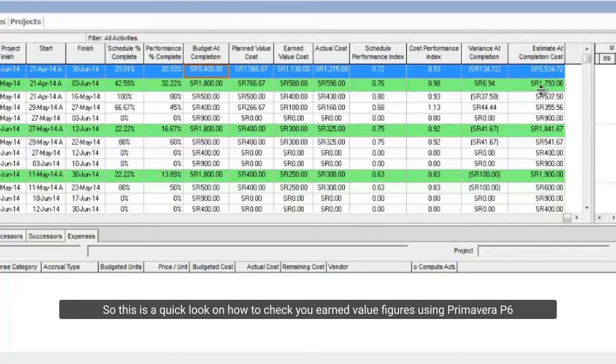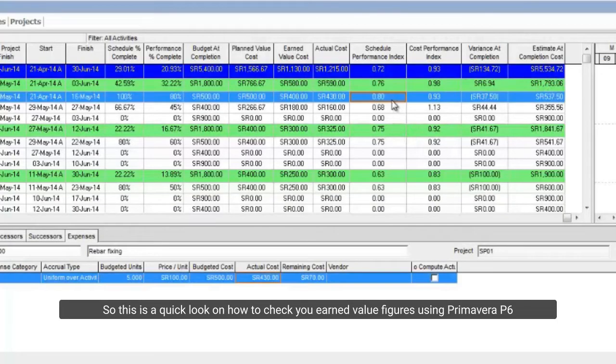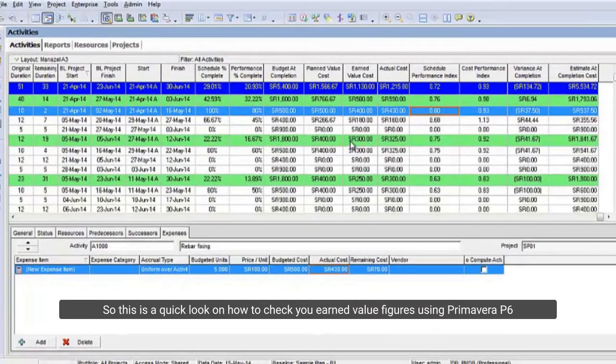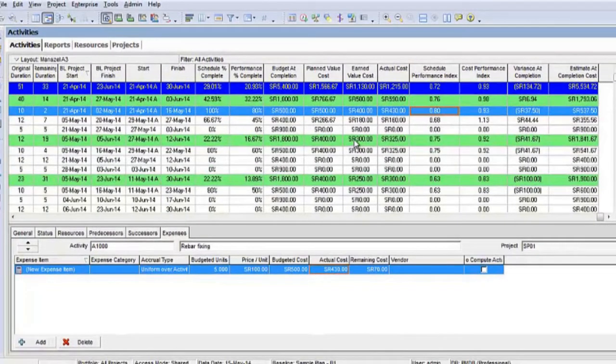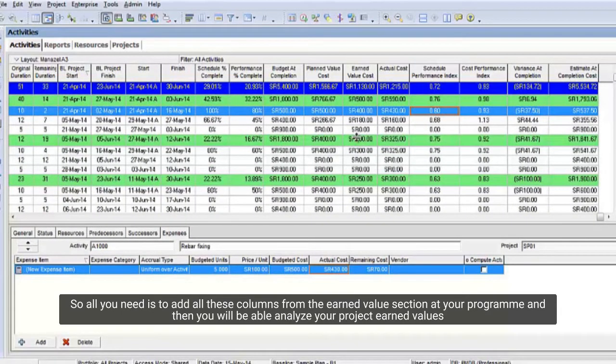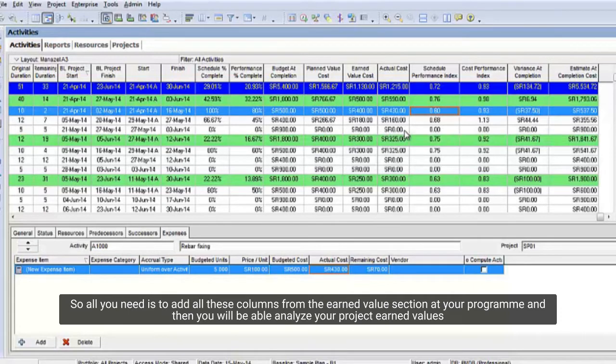So, this is a quick look on how to check your earned value figures using Primavera P6. All you need is to add all these columns from the earned value section at your program, and then you will be able to analyze your project earned values.